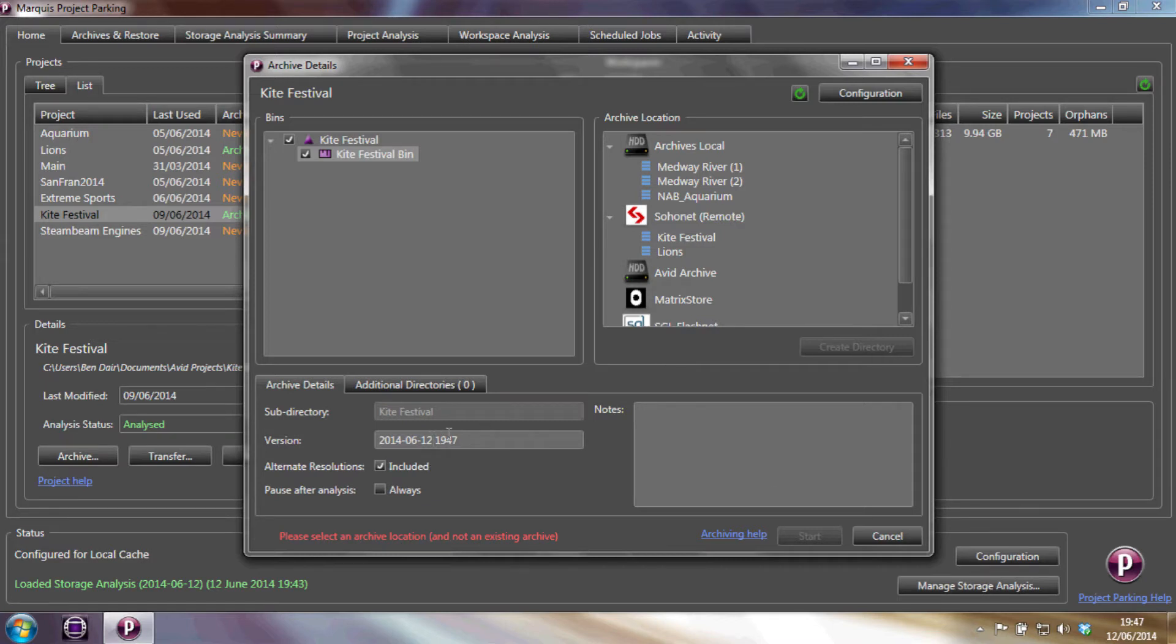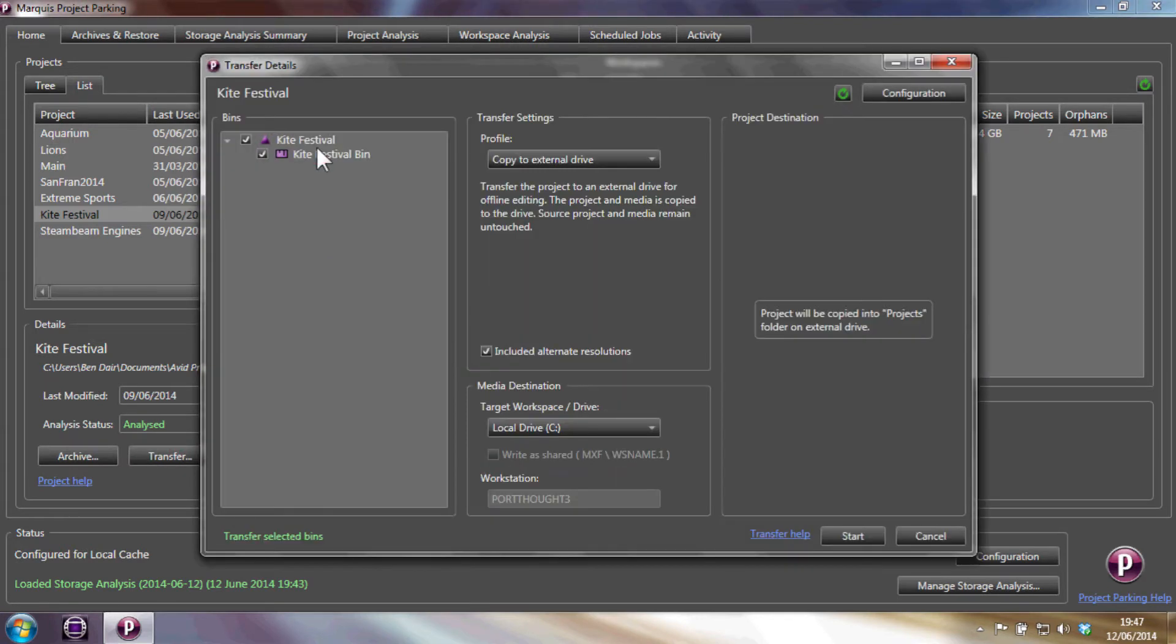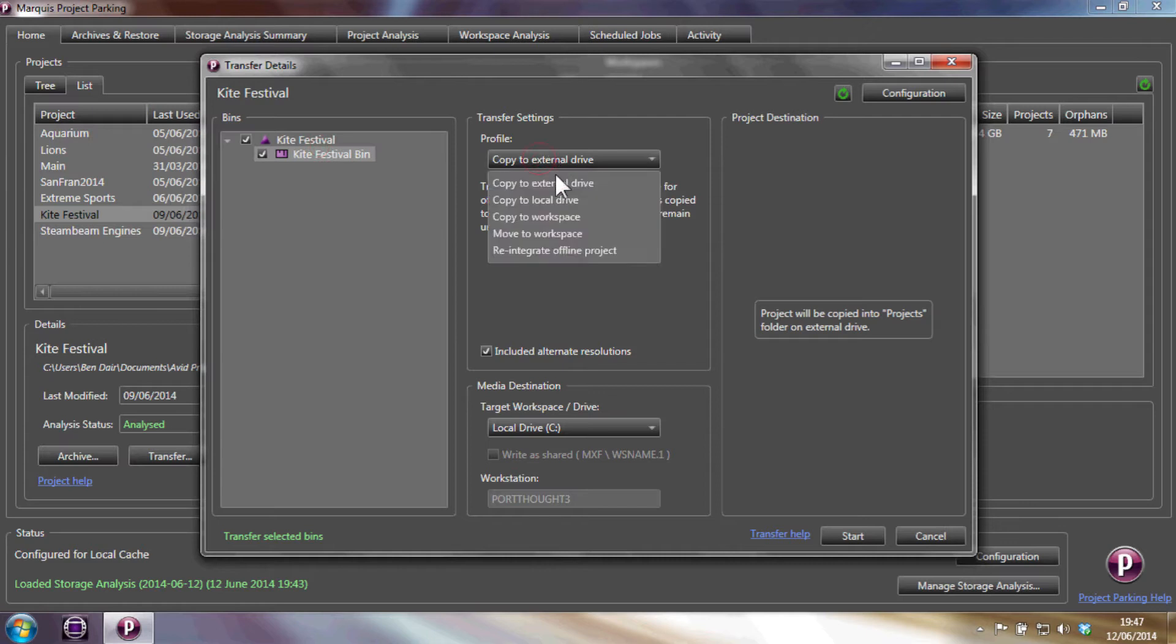Another key feature is the ability to transfer projects. Within the transfer options, we can copy and move to an external drive or to a laptop or other workspace.